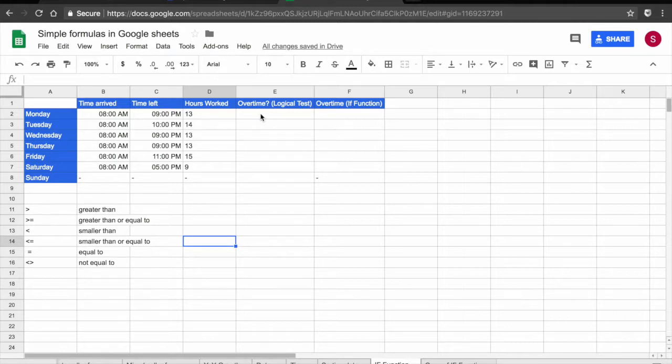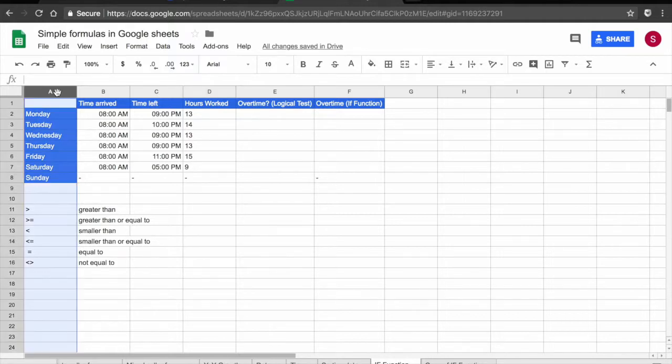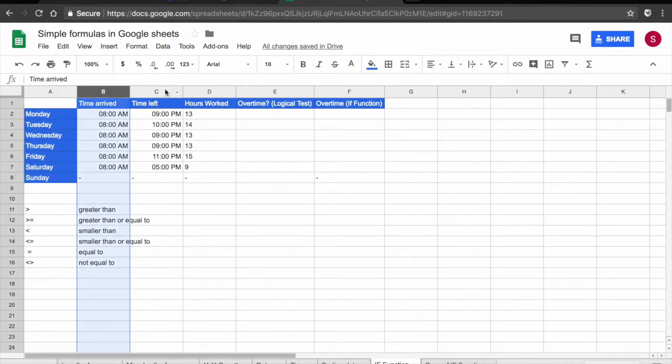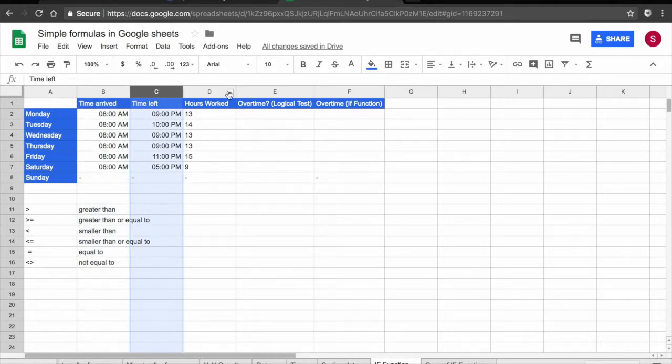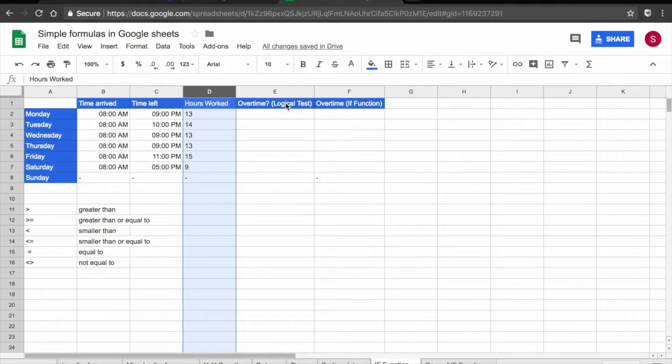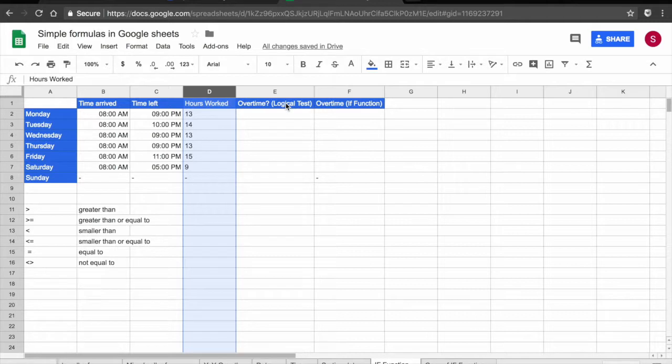What I have here is a table where I track for each day of the week what time the employee arrives and what time he leaves. Then in column D I know how many hours he has worked. And with the logical test and IF functions we are going to find out if he has worked overtime and how many hours he has worked.